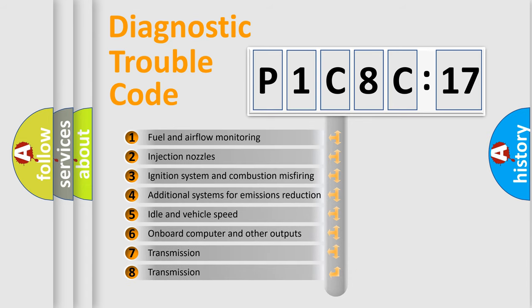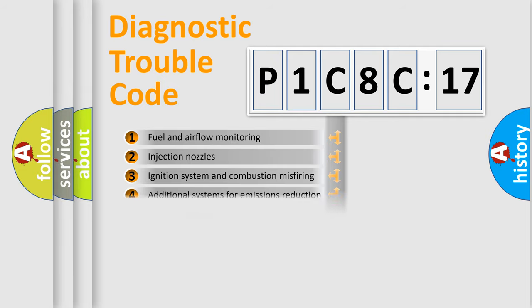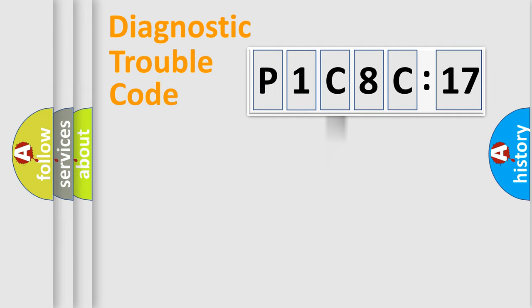The third character specifies a subset of errors. The distribution shown is valid only for the standardized DTC code.